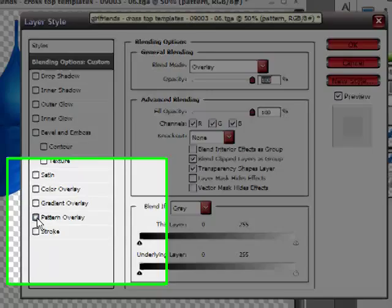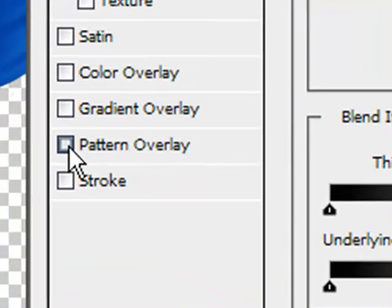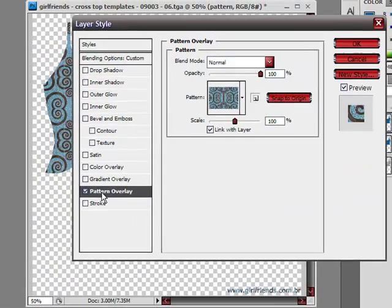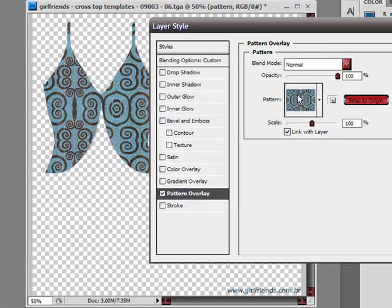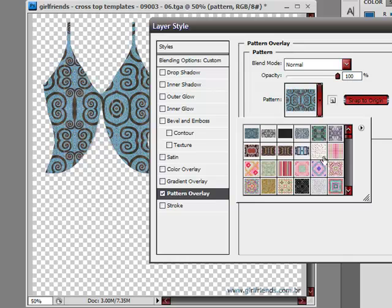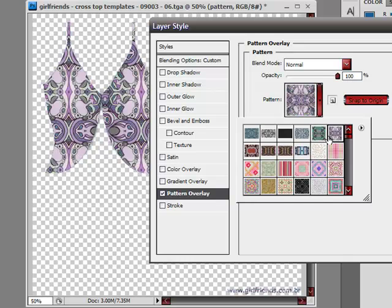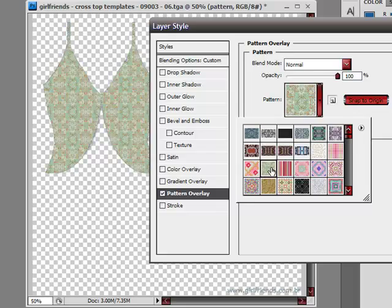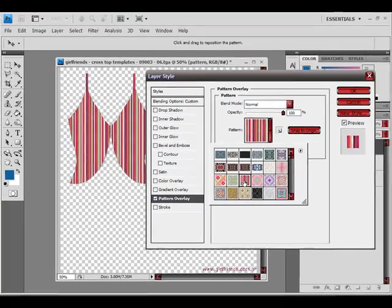One of them is pattern overlay. I'm gonna select that, and you can see that I can pick any pattern that I want. You can see that the new layer is actually covered with a pattern.